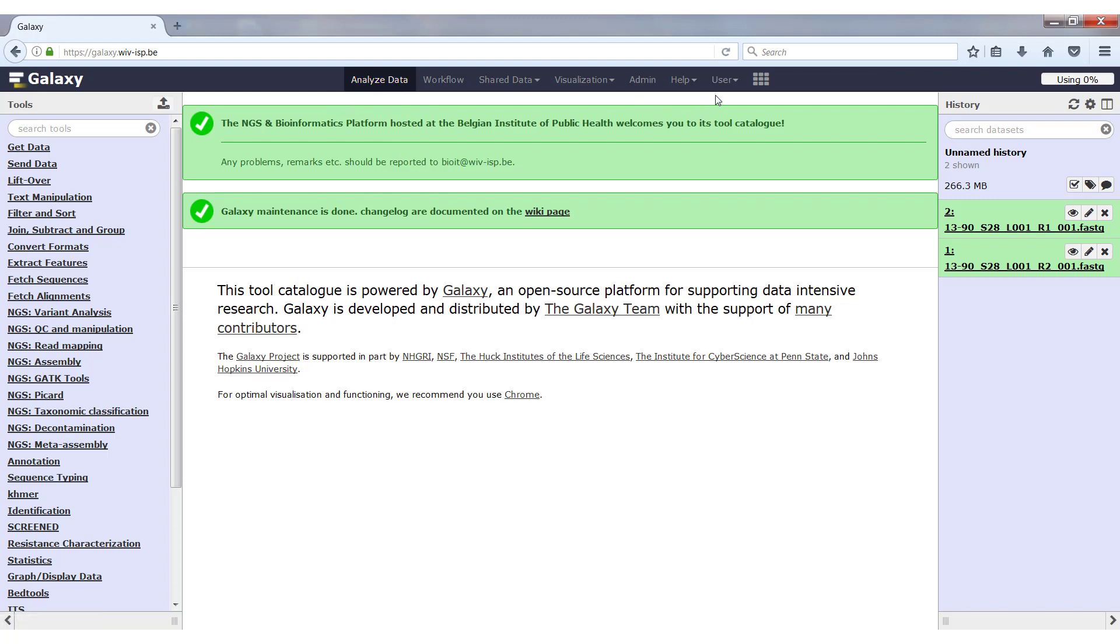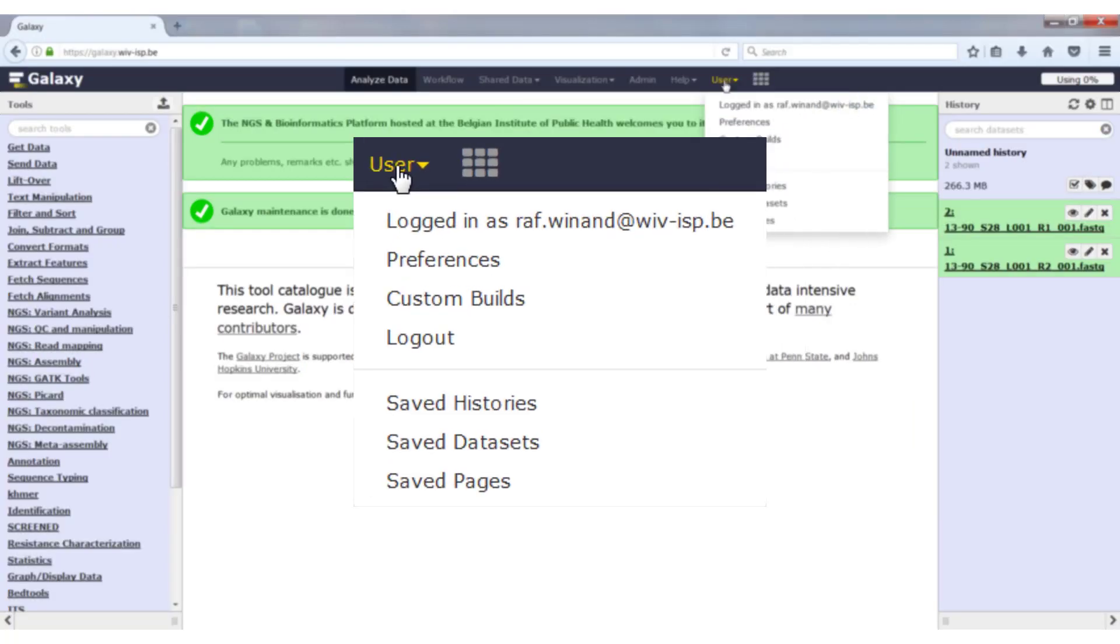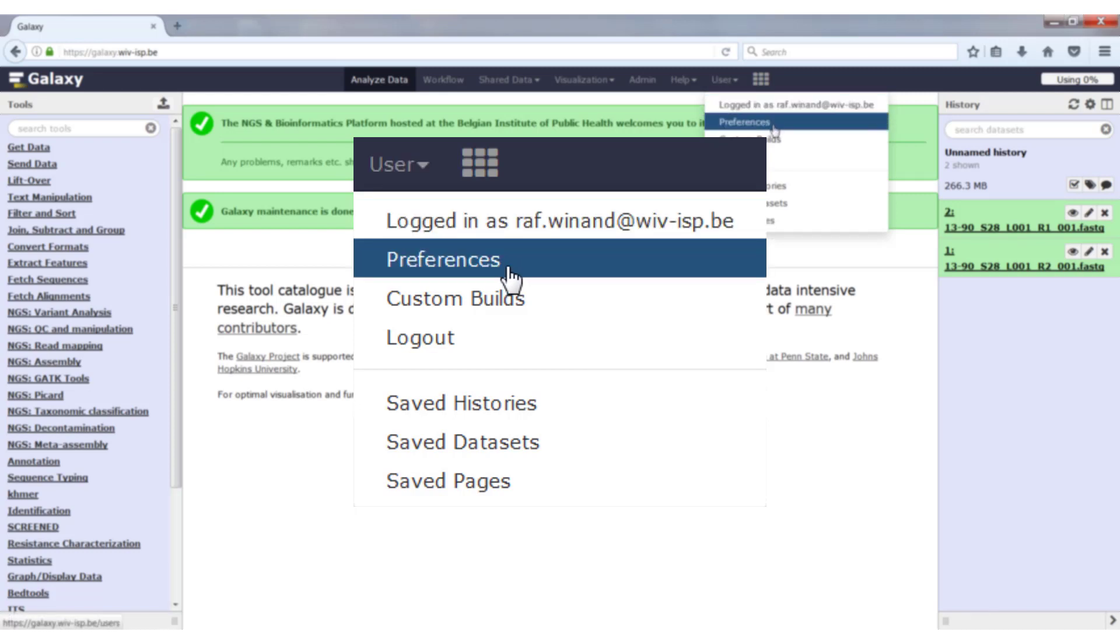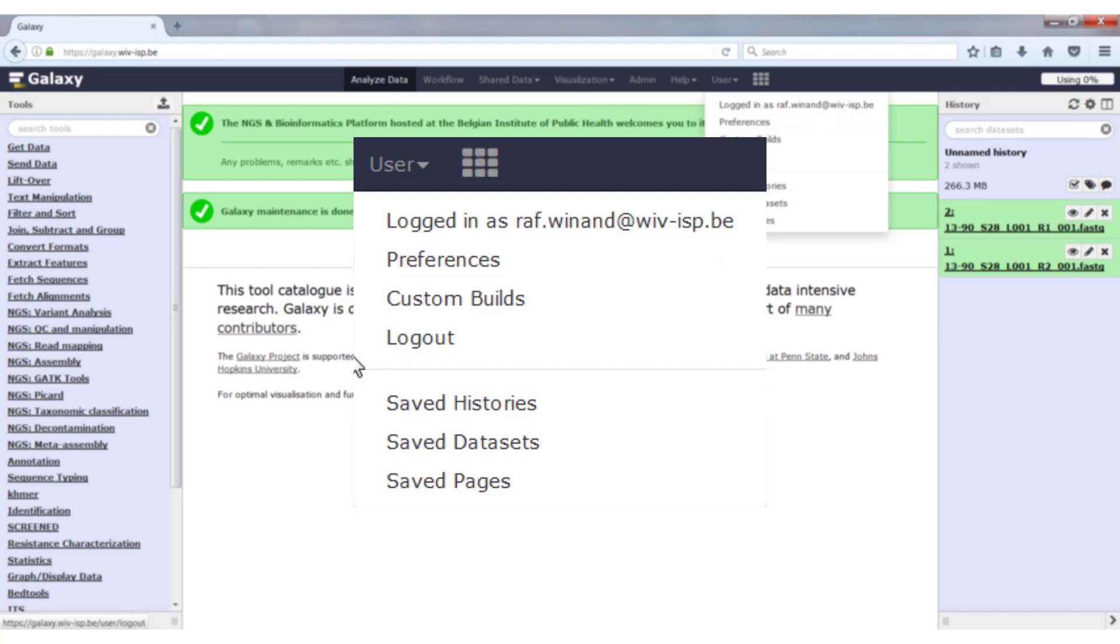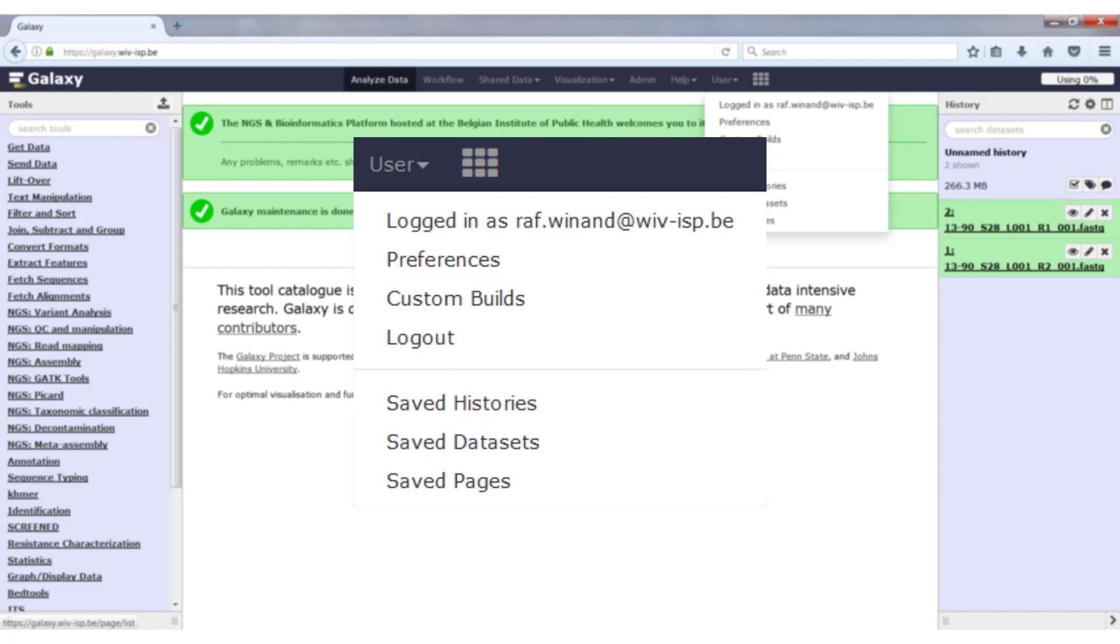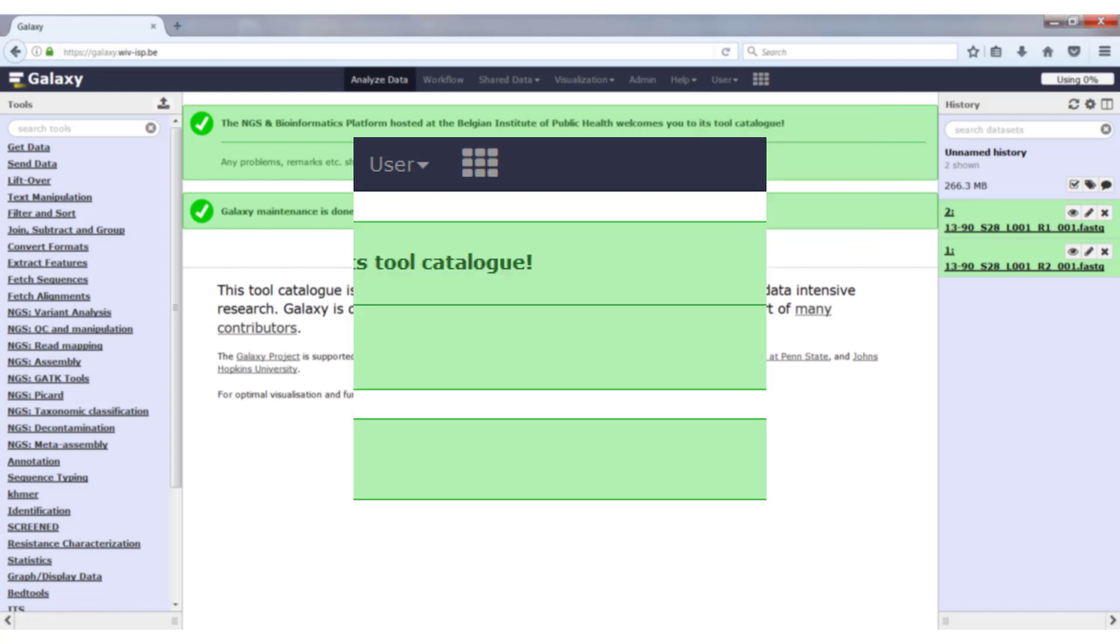Another menu that might be interesting is the user menu here. If you click on it, you'll have a dropdown. It will tell you which user you're logged in as. You can change some preferences like your password, you can log out, and you can also access saved histories, datasets, and pages.